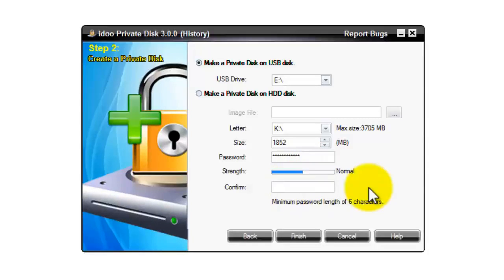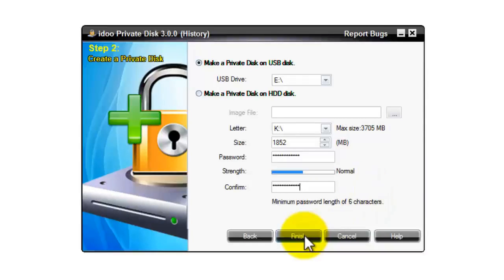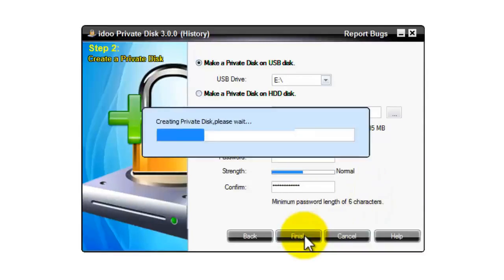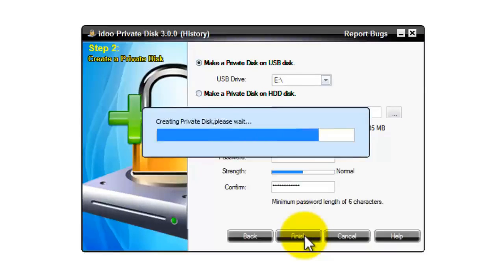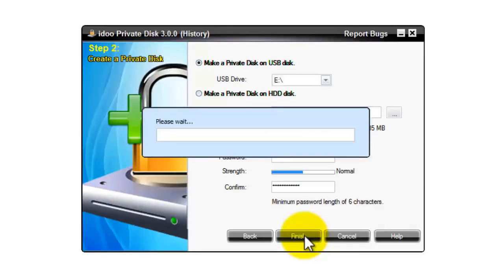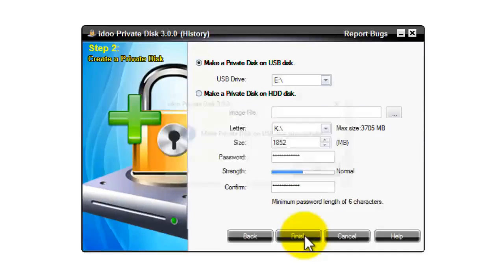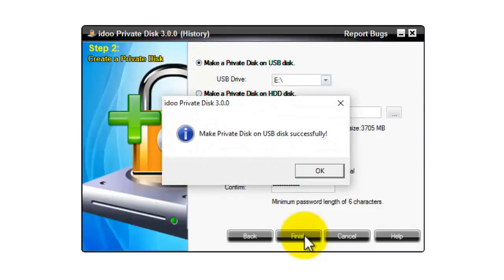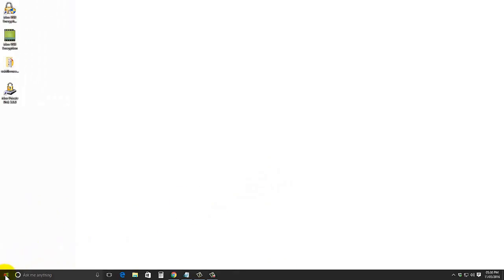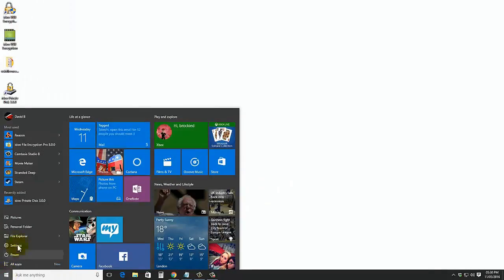Now we're going to confirm the password. And then when you're ready press on finish. Now it says it's successful, press OK and the program closes. Now we navigate to the file explorer.